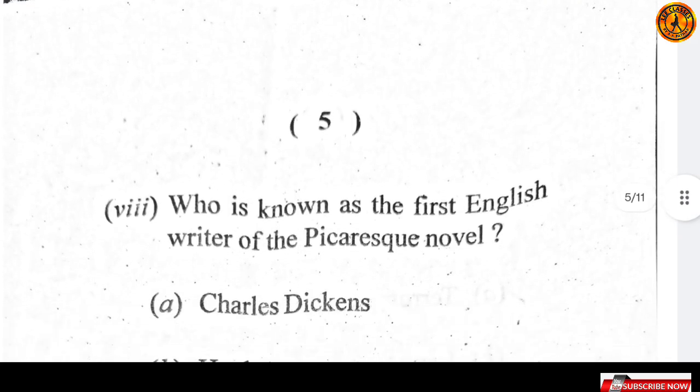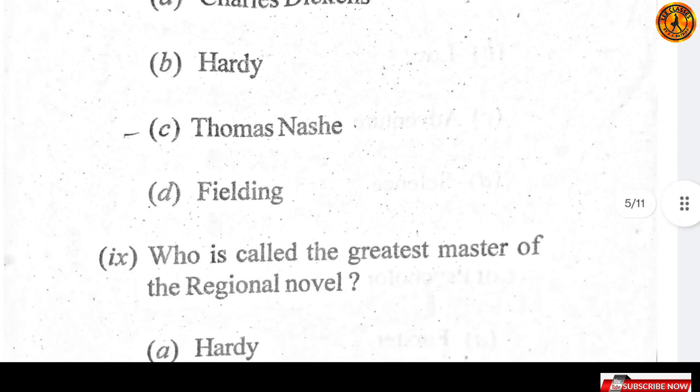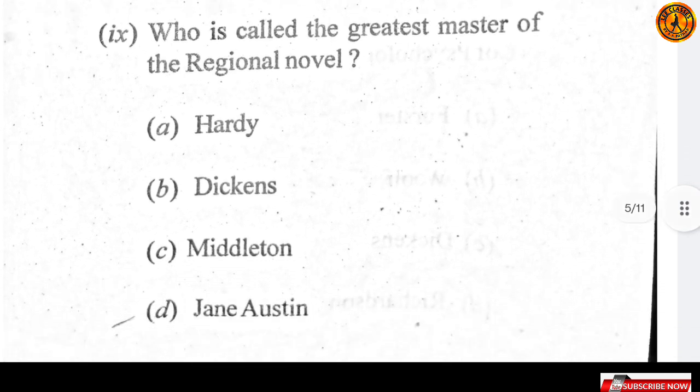Question number eight: who is known as the first English writer of picaresque novel? The right answer is option C — Thomas Nash. Question number nine: who is called the greatest master of the original novel? The right answer is Hardy — Thomas Hardy — option A is the right answer.